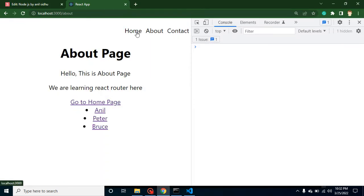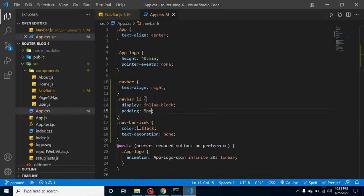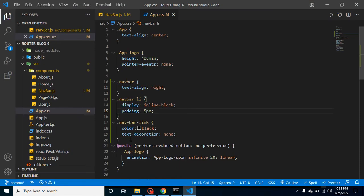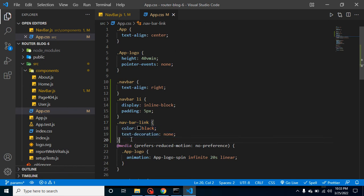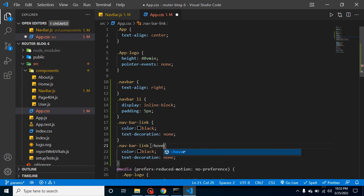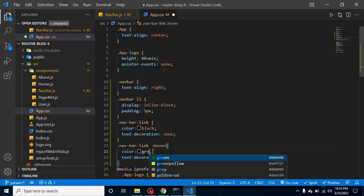You can see that everything is working fine, there is no issue. So let's say you want to add some color on the hover also. So what you can do here? You can just simply put here colon hover, color is green.